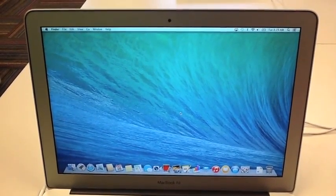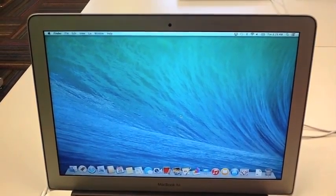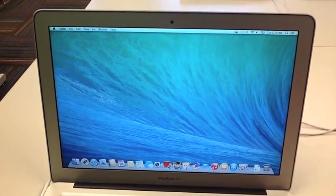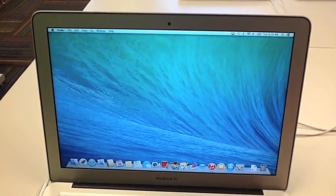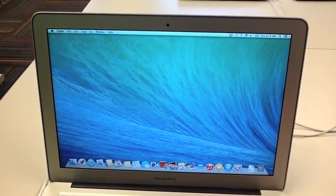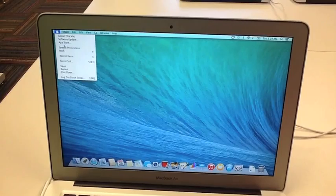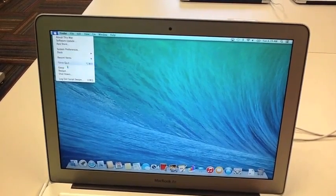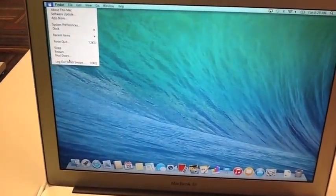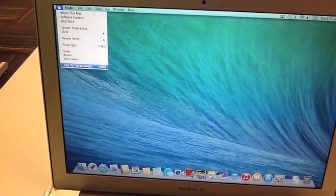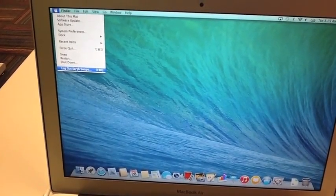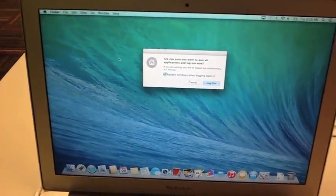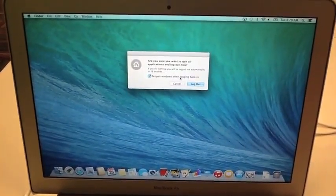And to log out, you will press the Apple at the top left corner. Now that you are there, you scroll all the way down and press log out your name. And then you will press sign out.